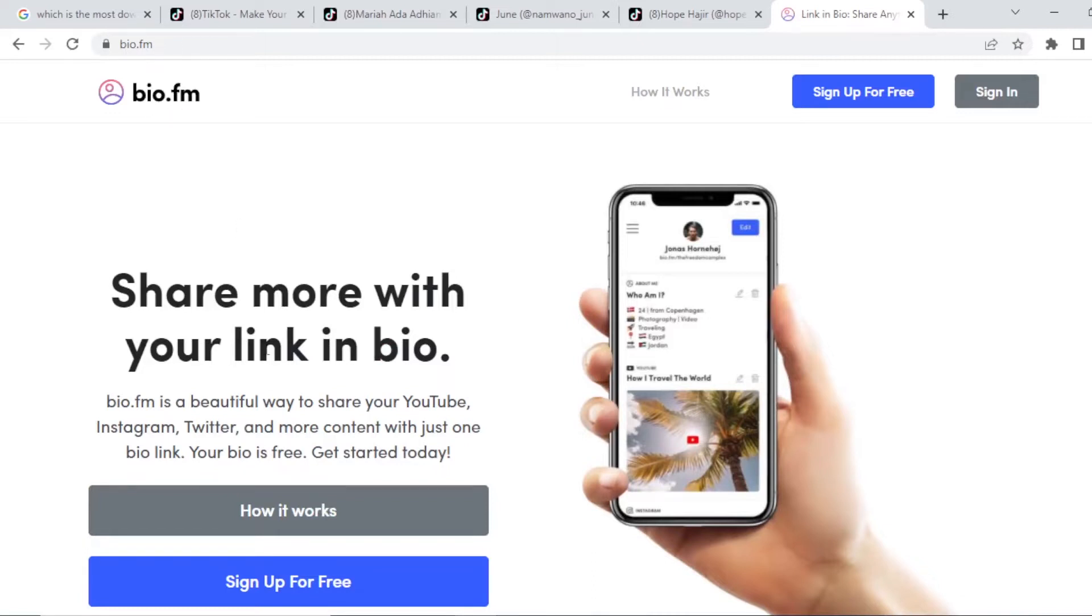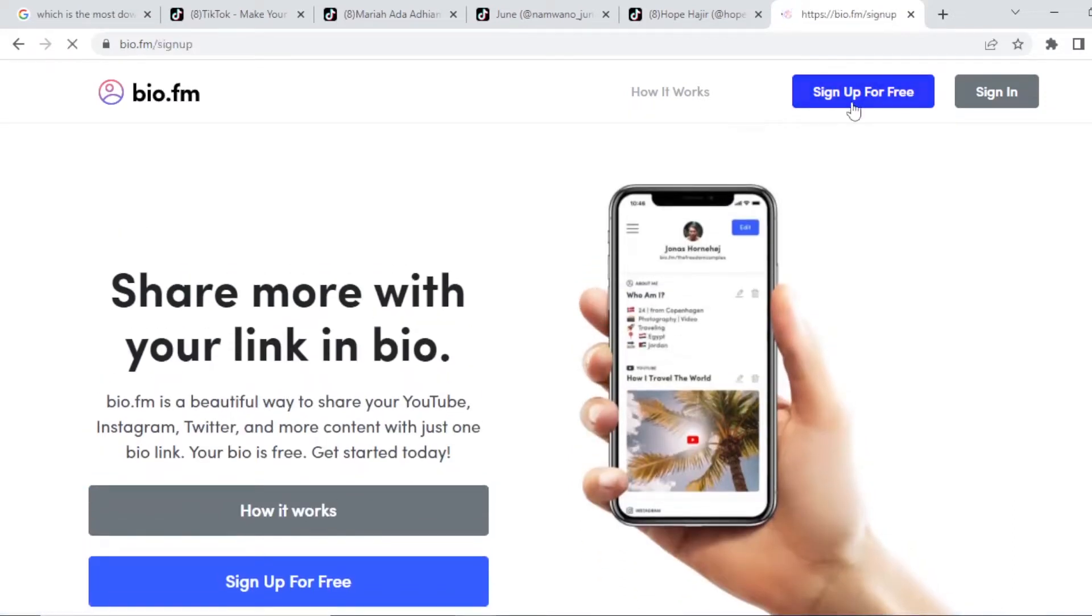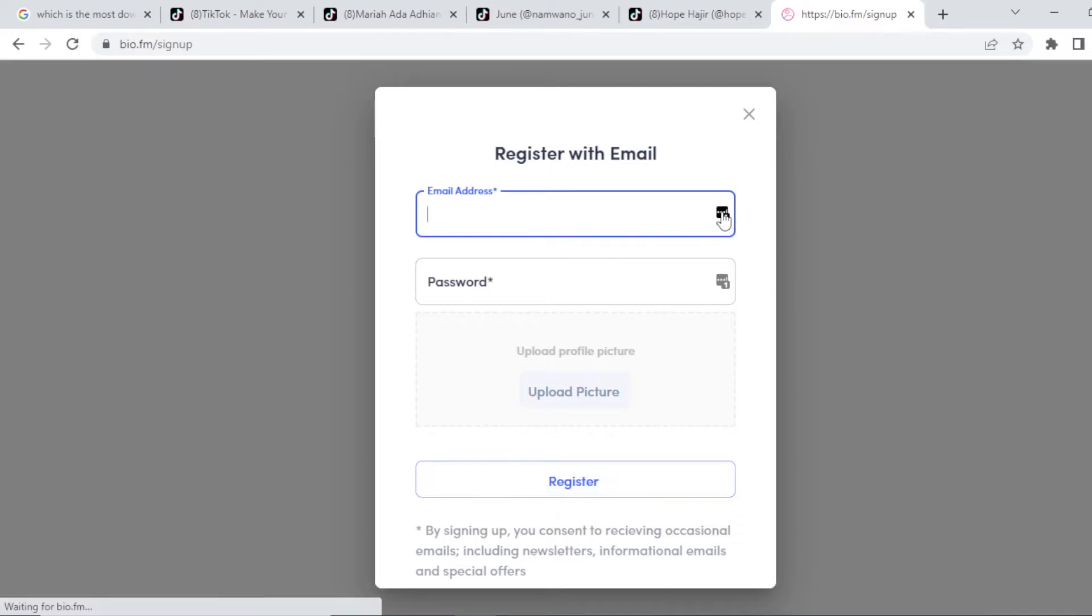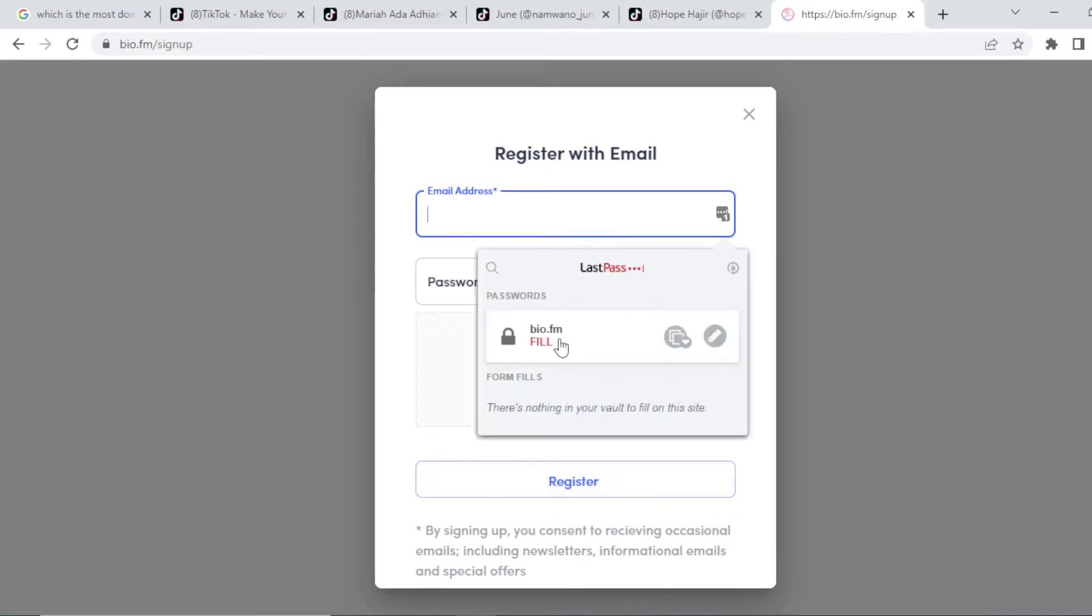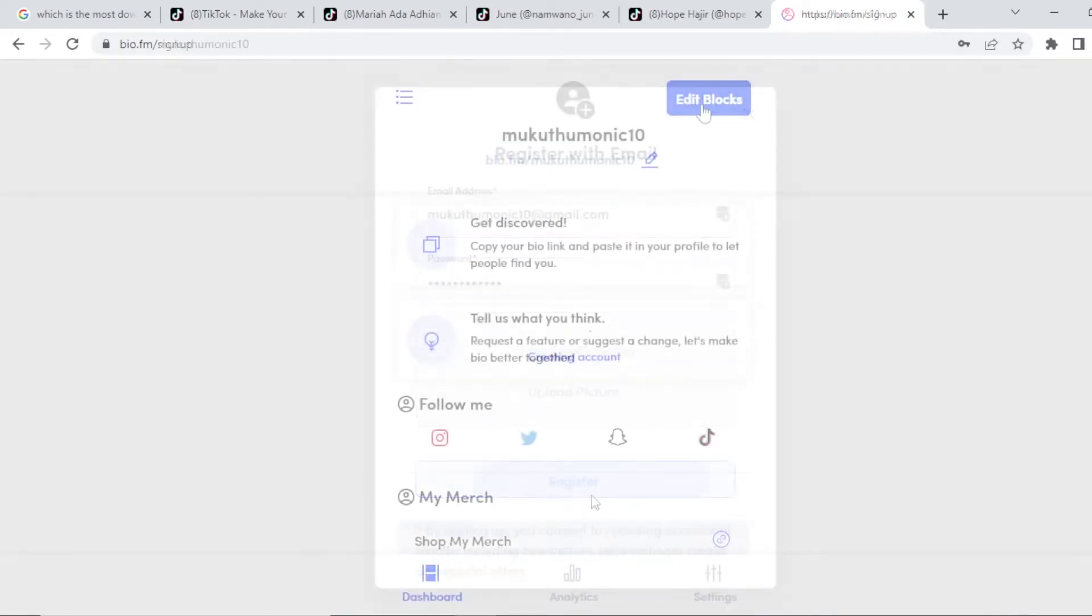Go to Google and search this tool known as bio.fm. What this tool helps you to do is that it helps you to share more on your Instagram or on your TikTok bio. So what you're going to do is you're going to sign up for free. It's very easy to sign up on this tool. You just provide your, you can sign up with Twitter or email. And if you choose this, you just provide your email password and then you click on register. So I already have an account with them. So we are just going to log in into my account.